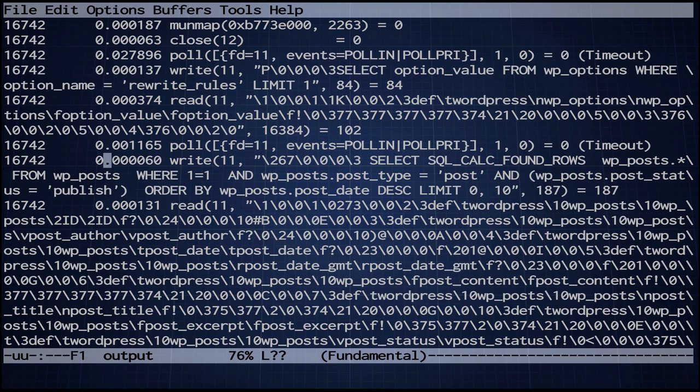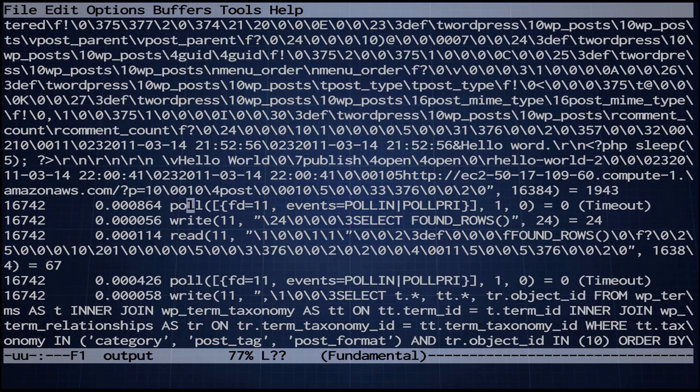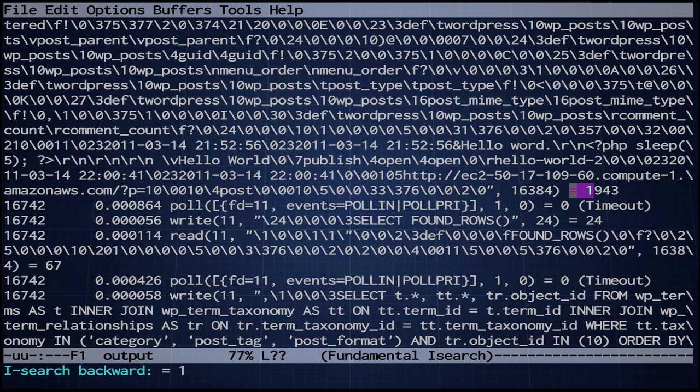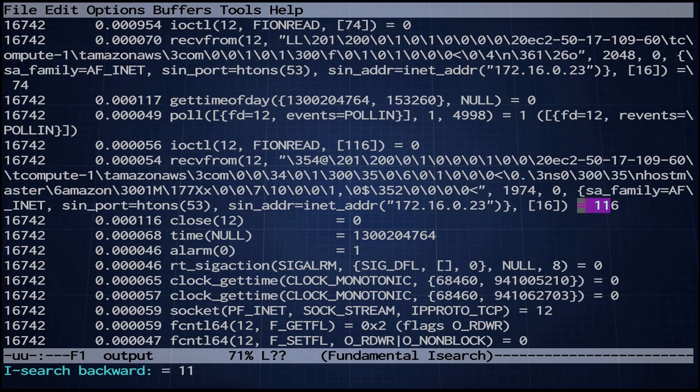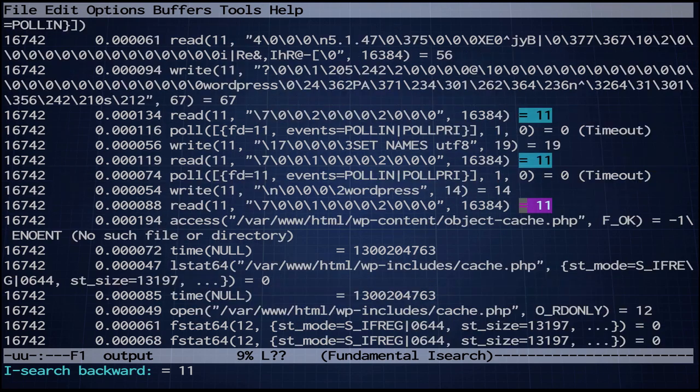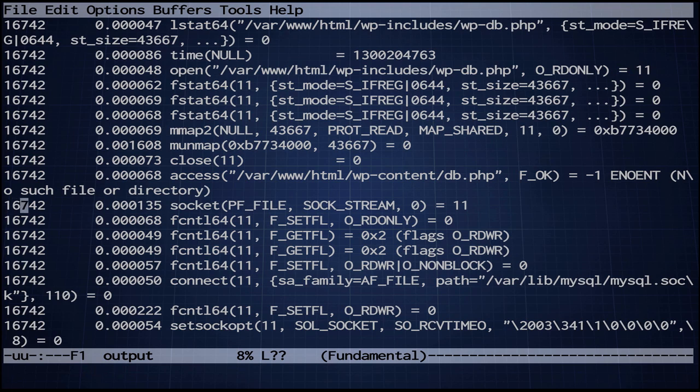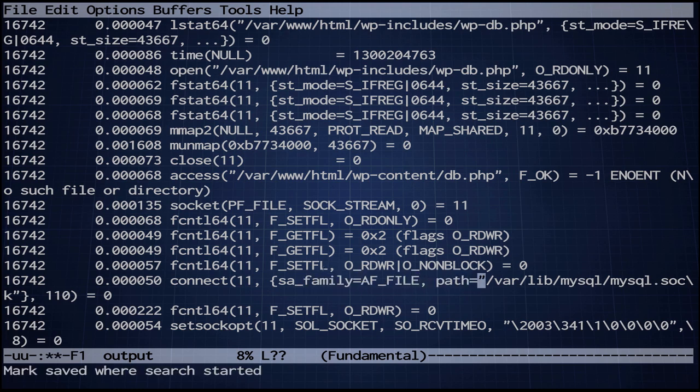What is file descriptor 11? That's a good question. Let's search backwards for equals 11. Aha, here we go. So we see socket, PF_FILE, SOCK_STREAM, and then a little later it connects the socket to a Unix domain socket, mysql.sock. You use that internal Unix domain socket when you're talking on the same machine as the MySQL daemon, which we are in this case.